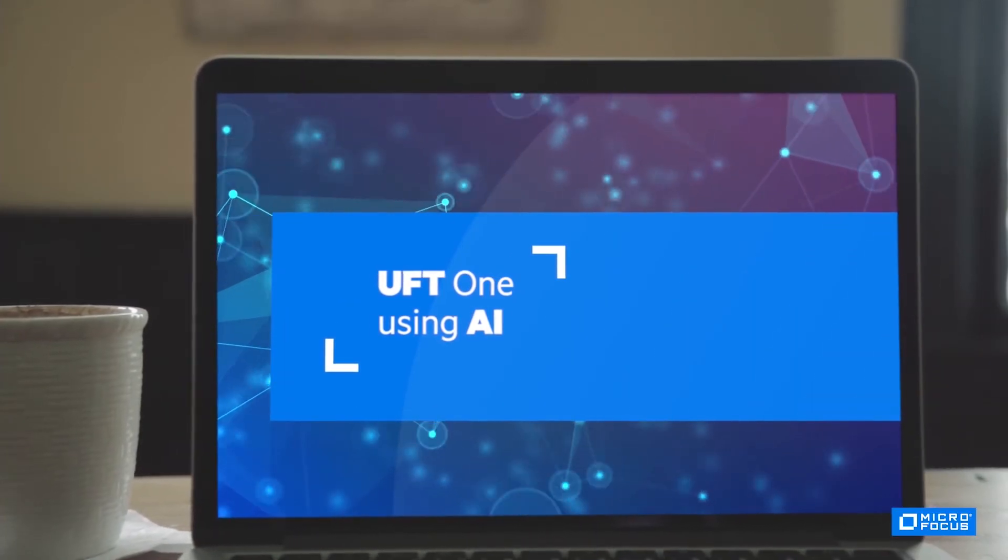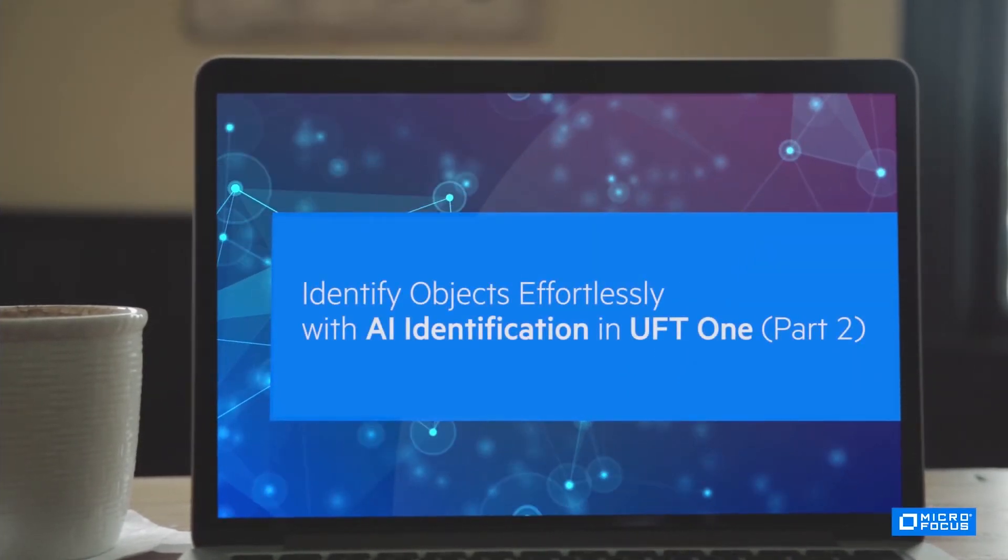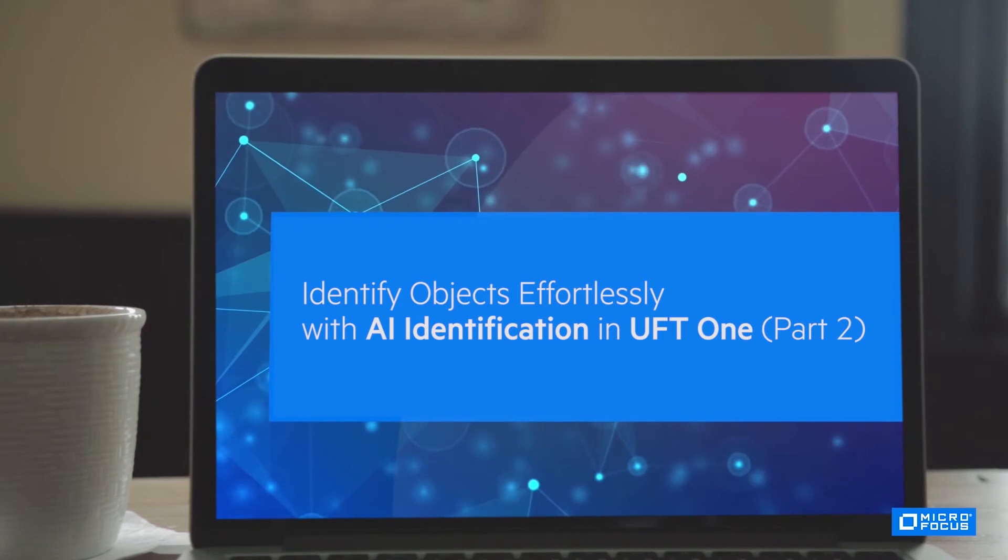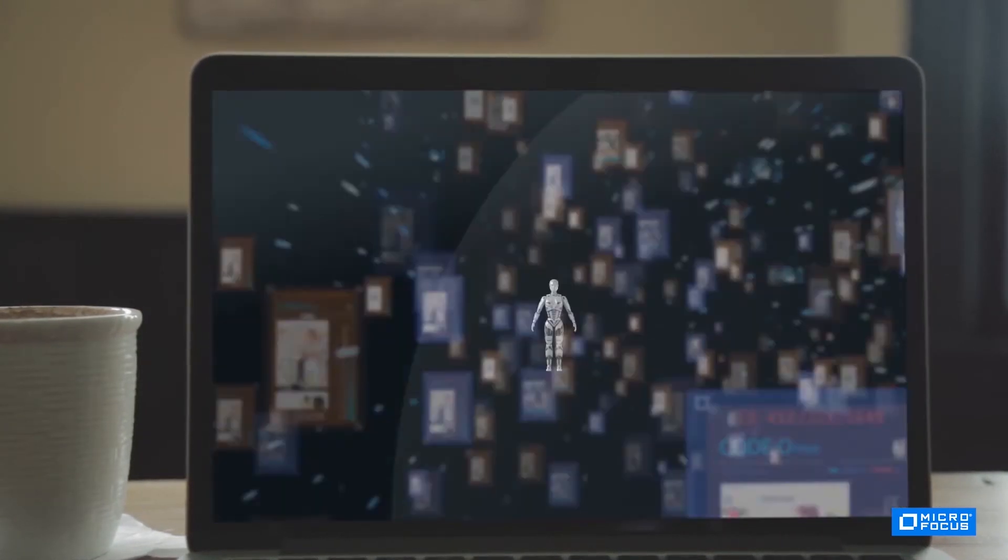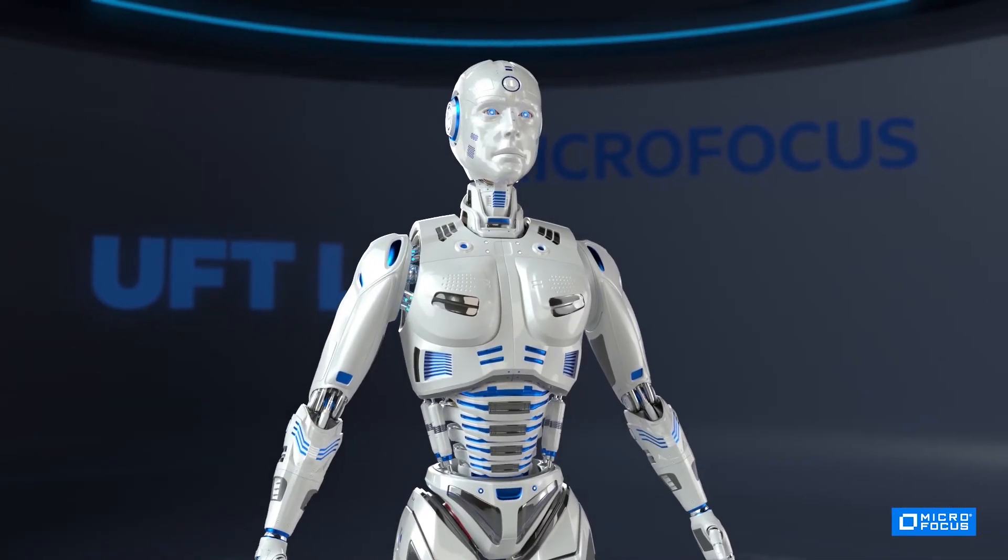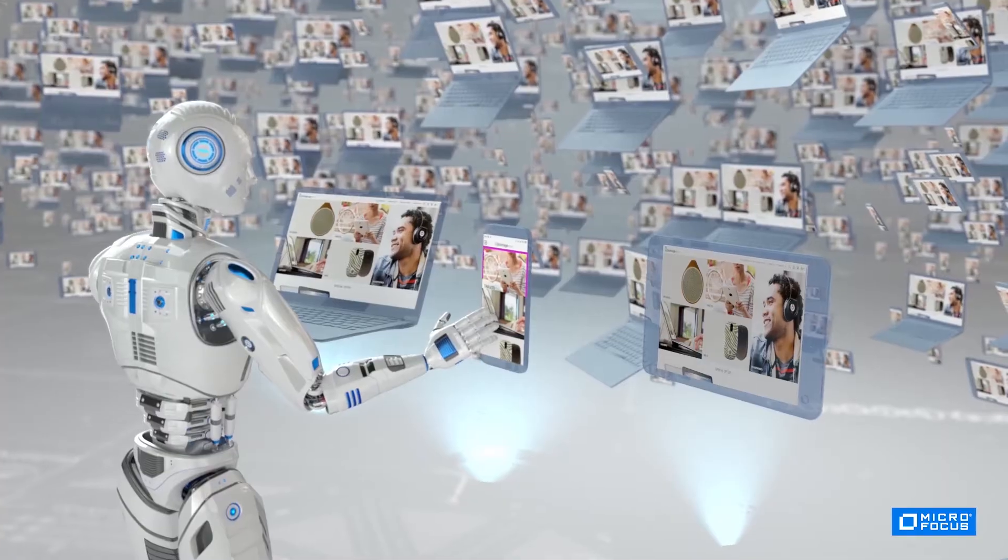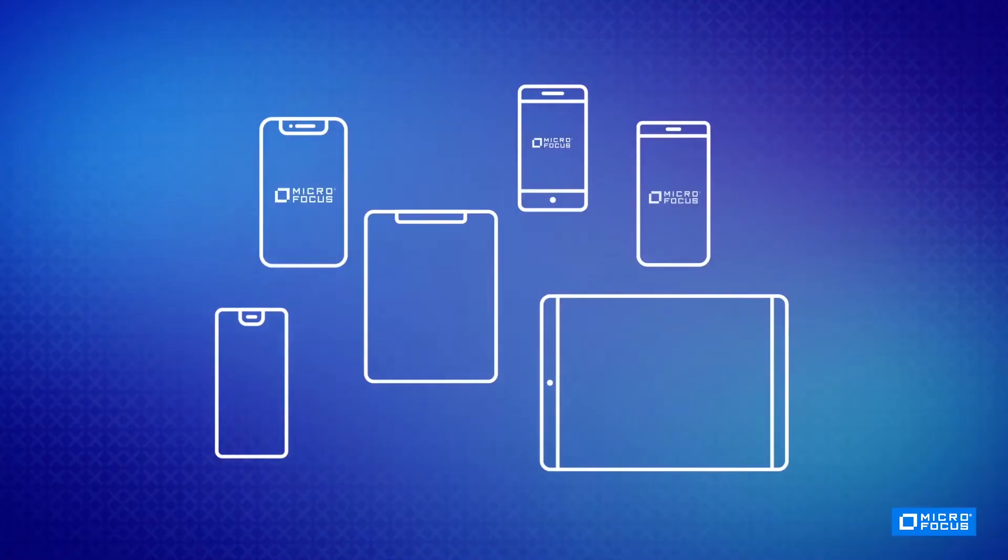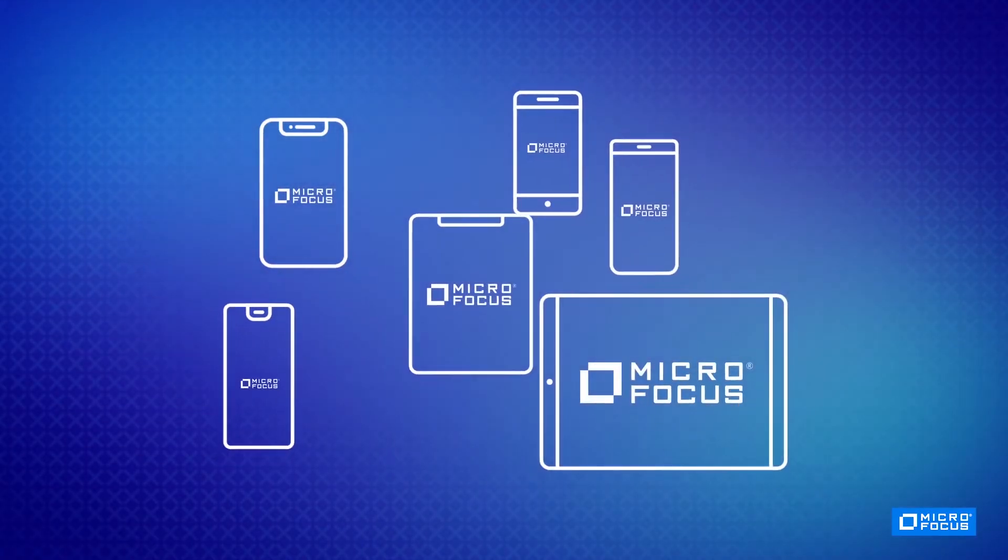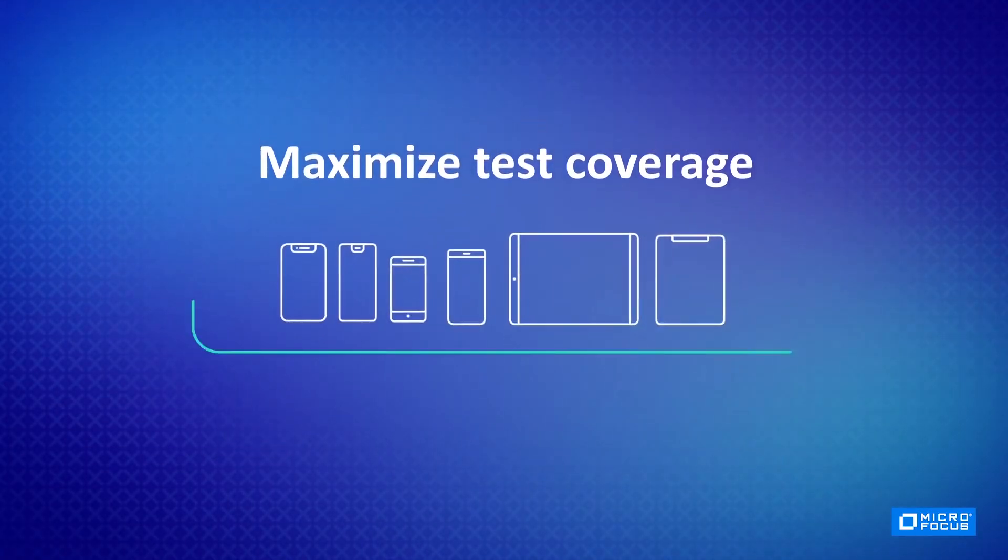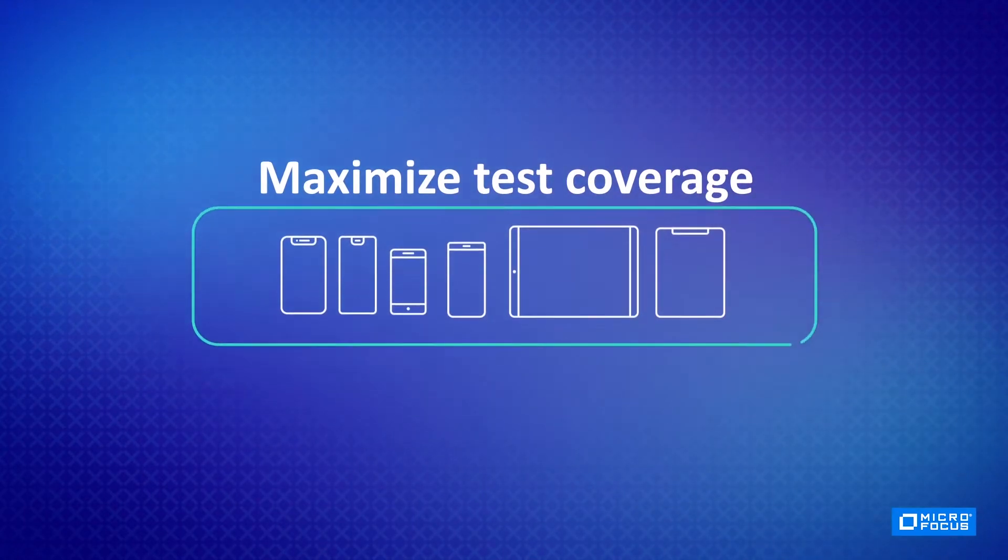In this video you will see how UFT1 uses artificial intelligence to compose a single automated test script that will run on multiple platforms and browsers. With UFT1 you can test more in less time and with less effort.